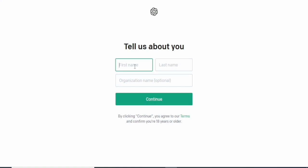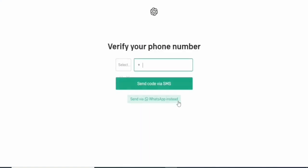Please note that by clicking continue, you agree to their terms and confirm that you're over 18.